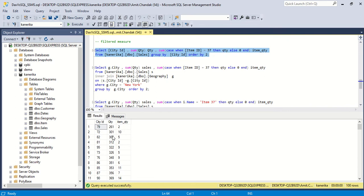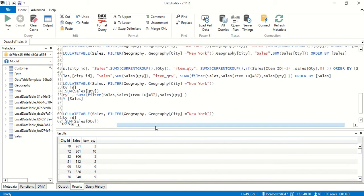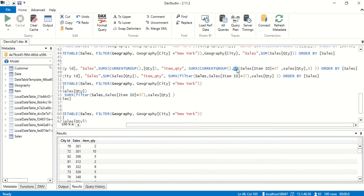Now, doing the same thing in DAX — we have tried this in a couple of ways. In the group by we have used IF. We can use IF or SWITCH, whichever you like based on the conditions. If you have multiple conditions, prefer SWITCH because SWITCH TRUE is equivalent to IF with chained conditions. Here we are saying: if sales item_id equals 37 then give us the quantity, else give us zero. In SUMX we are putting it with the current group.